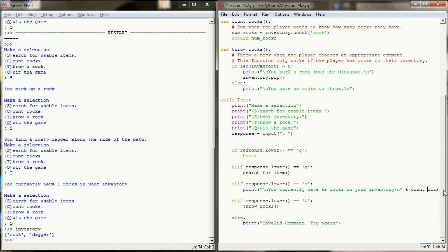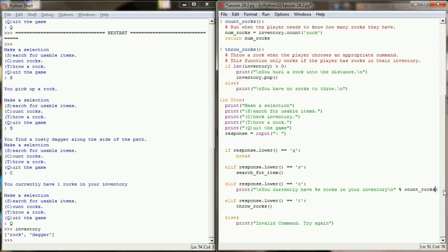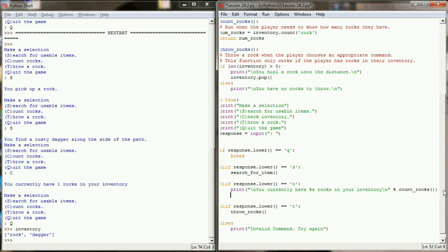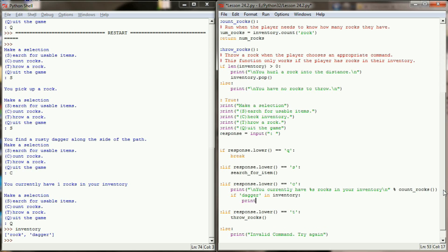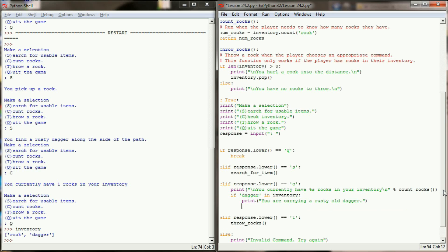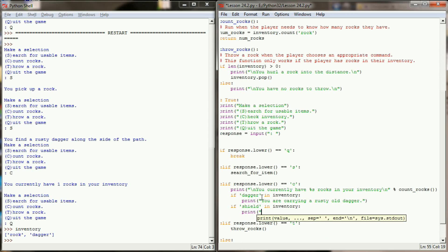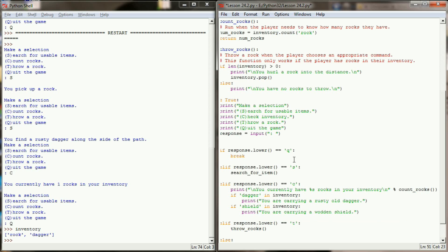We'll do this with a couple of if checks. So after we print the number of rocks that are in the inventory, we'll check is there a dagger in the inventory. If there is, we'll simply print you are carrying a rusty old dagger. Now this line will only execute if the user has picked up a dagger, which can only happen if the random number is between 80 and 90. Then we'll also add if shield is in the inventory, we'll print you are carrying a wooden shield. Now our check inventory is able to check for the shield and the dagger.